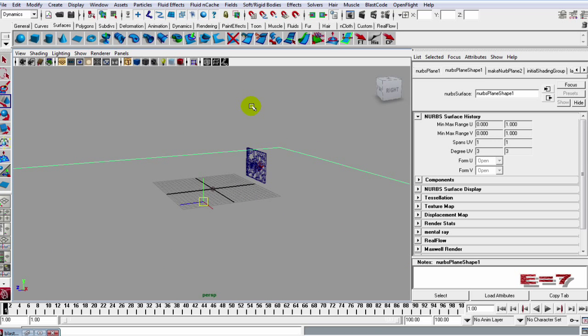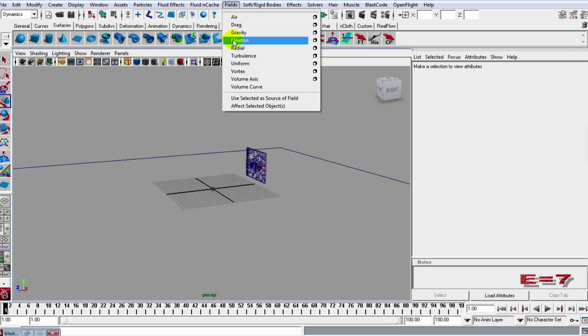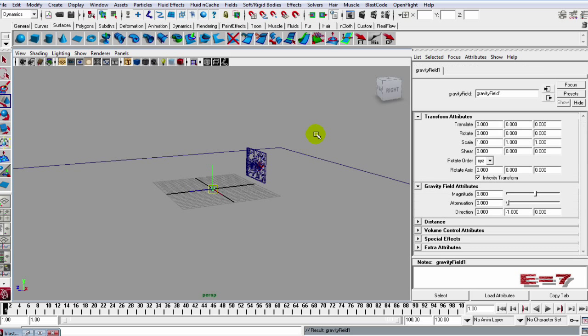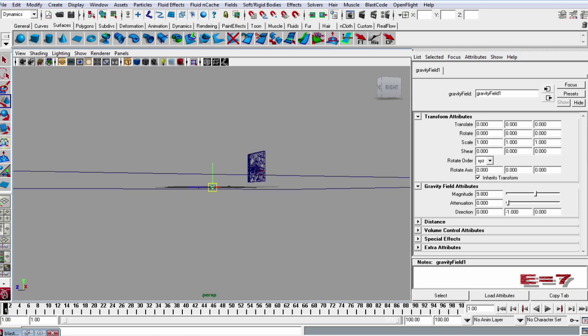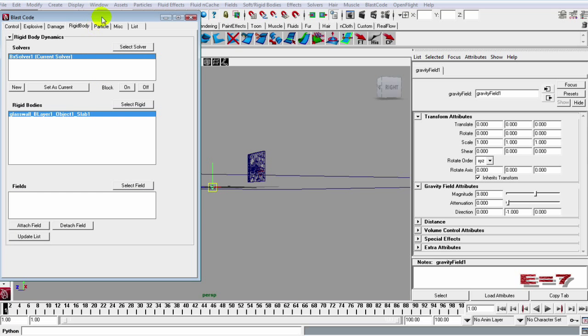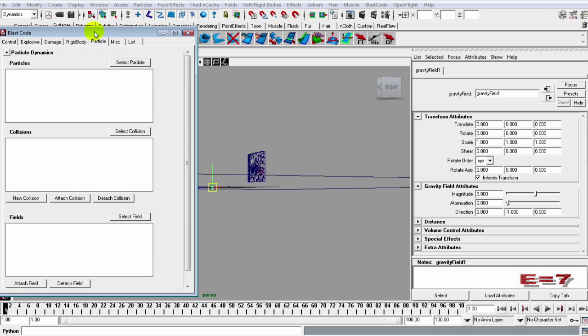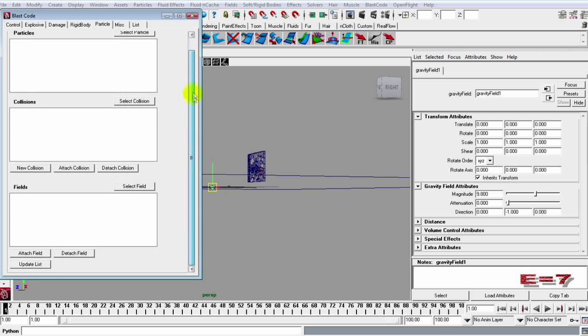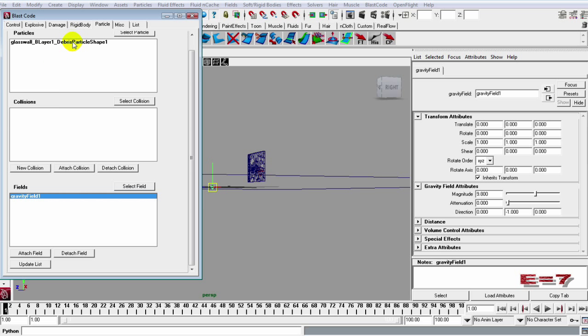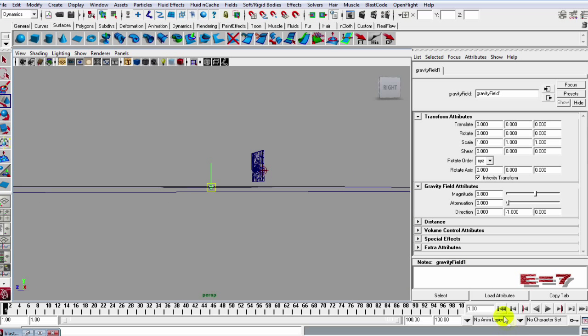And making sure I have nothing selected in the dynamics, I am going to go to the fields and drop in a gravity. Now we can open up this Blast Code window and go to this particles tab. Inside of here what we need to do is just update the list and we can connect this gravity field to our secondary debris and attach the field. So let's see if they actually get in here and fall now.